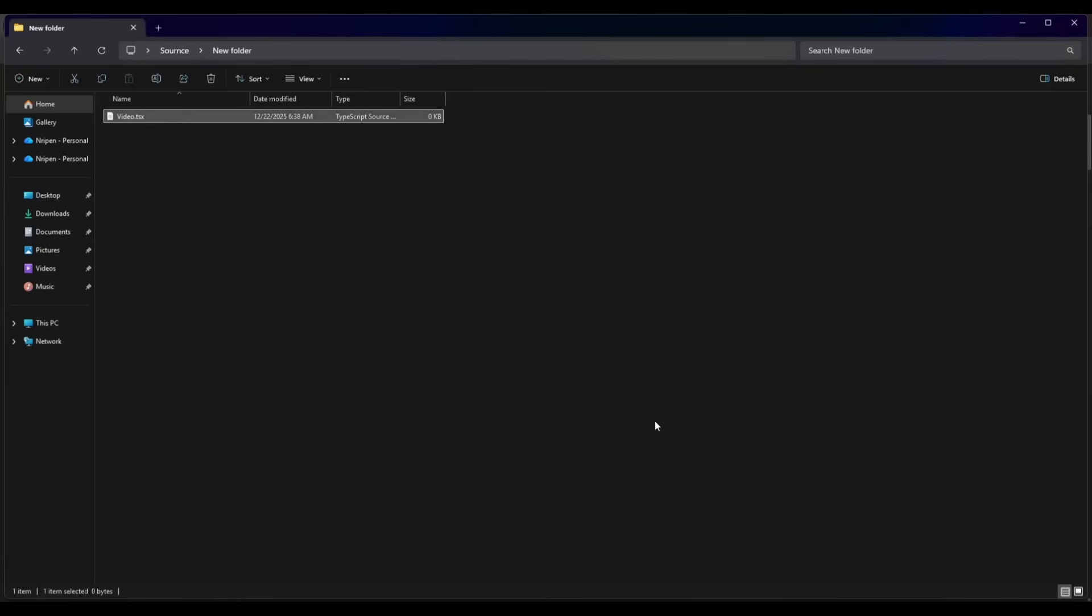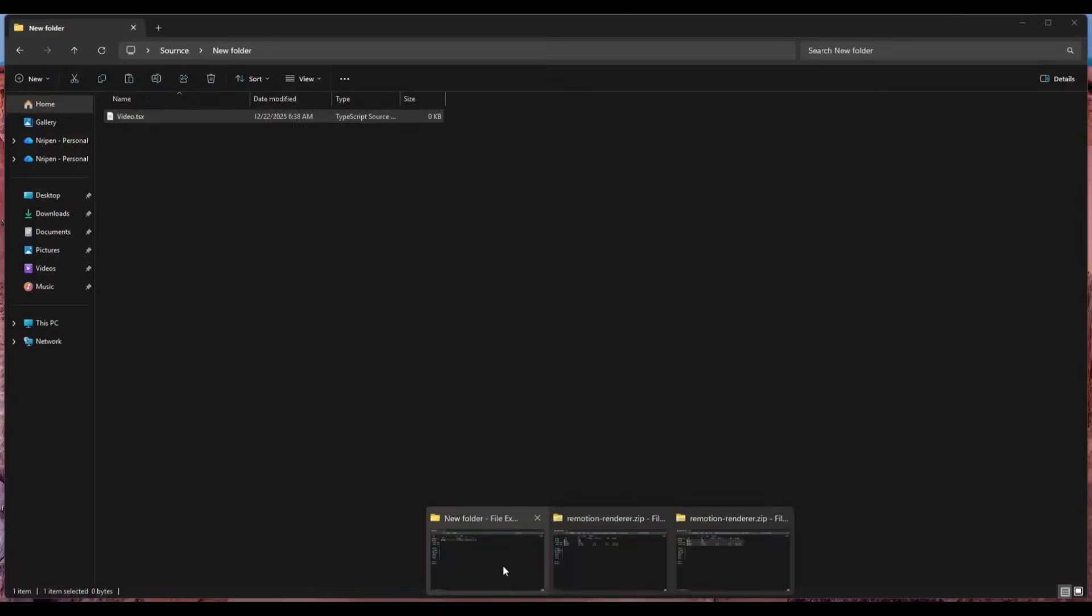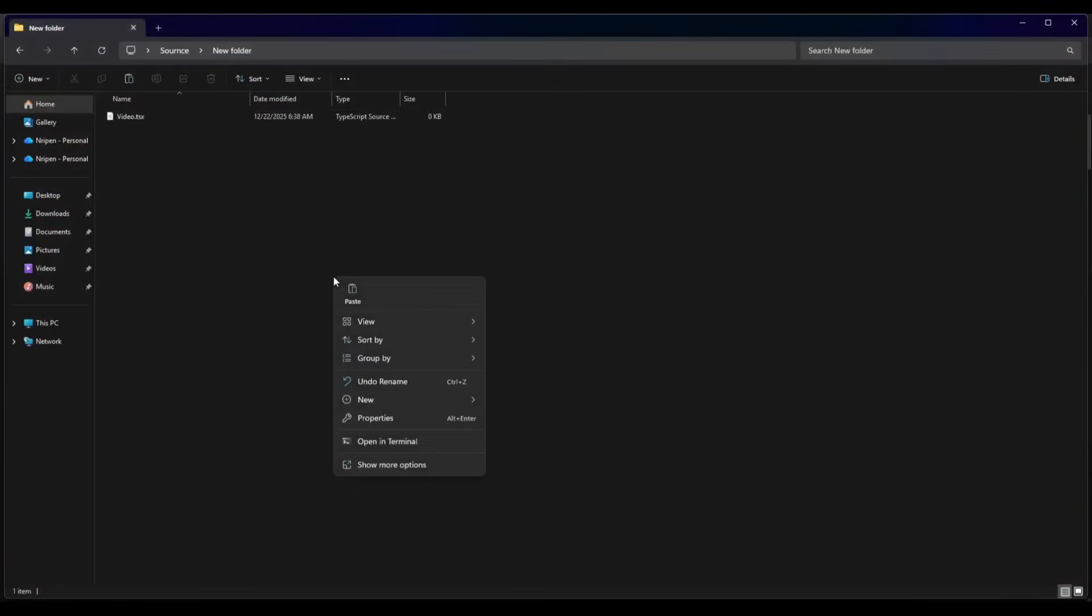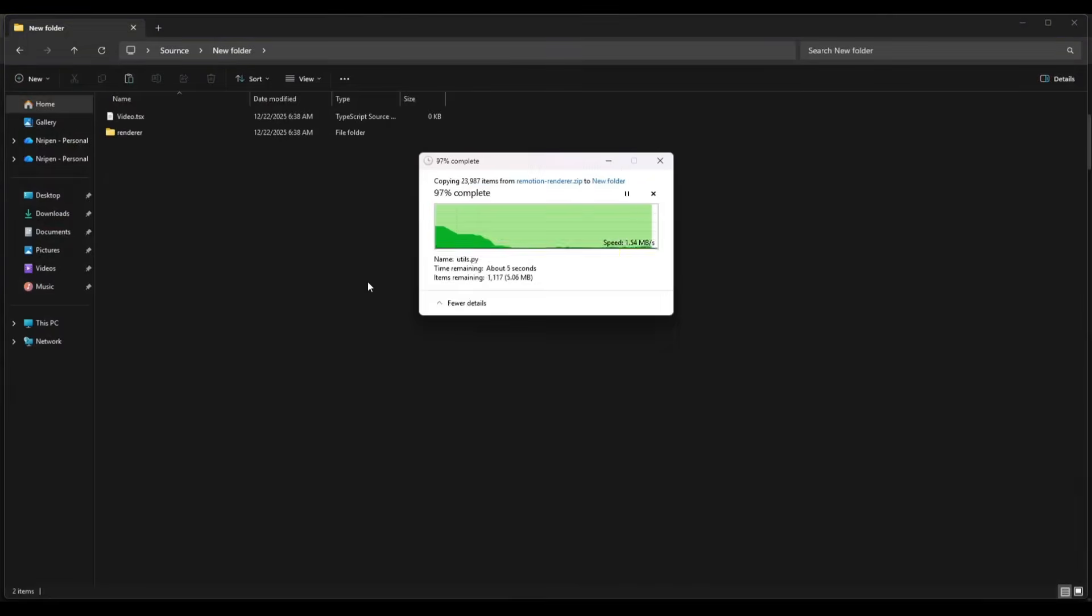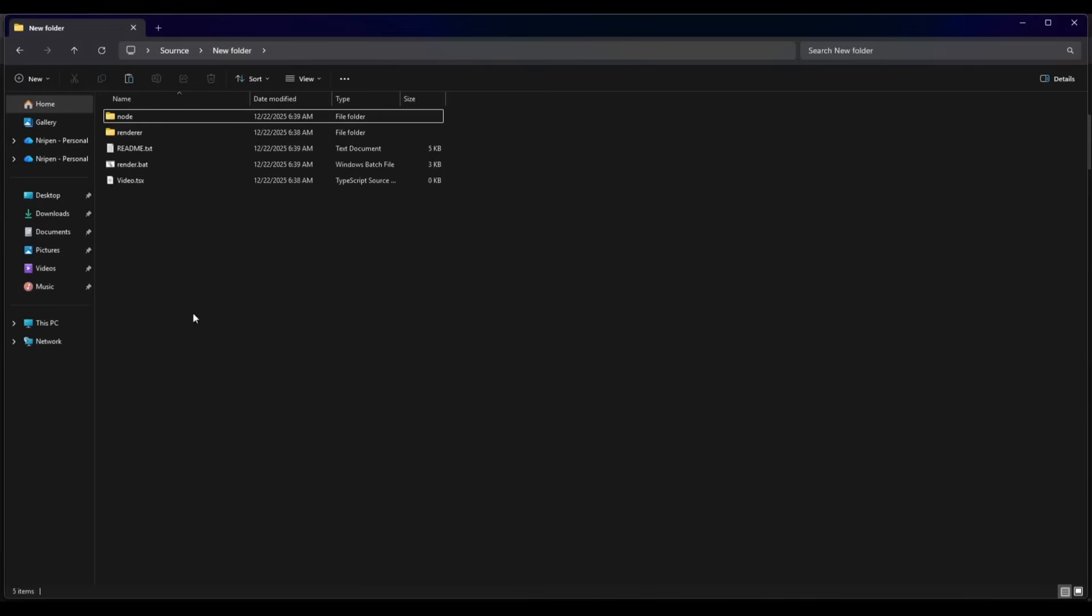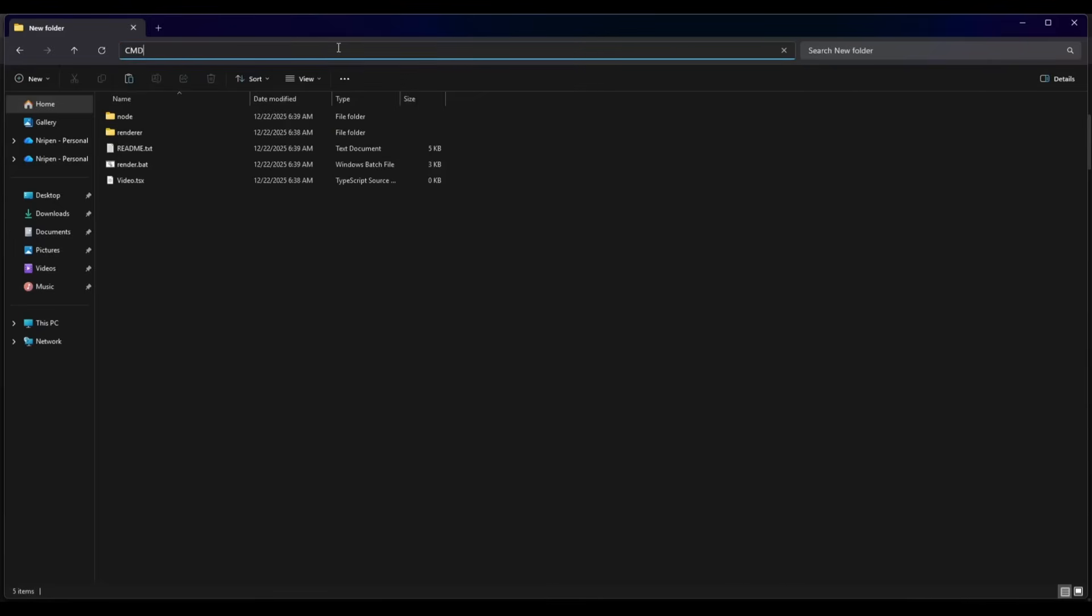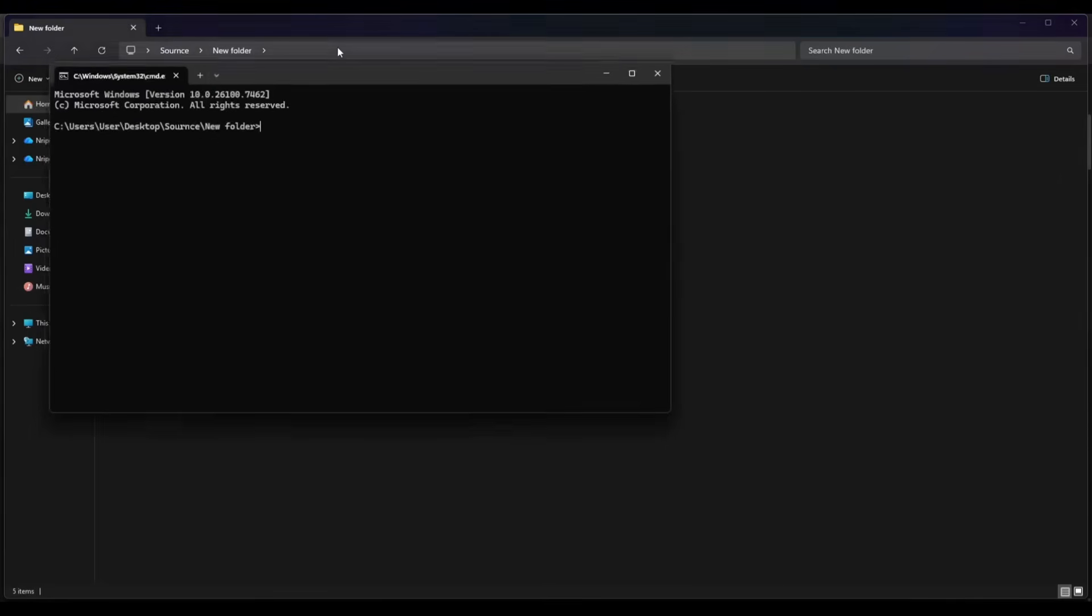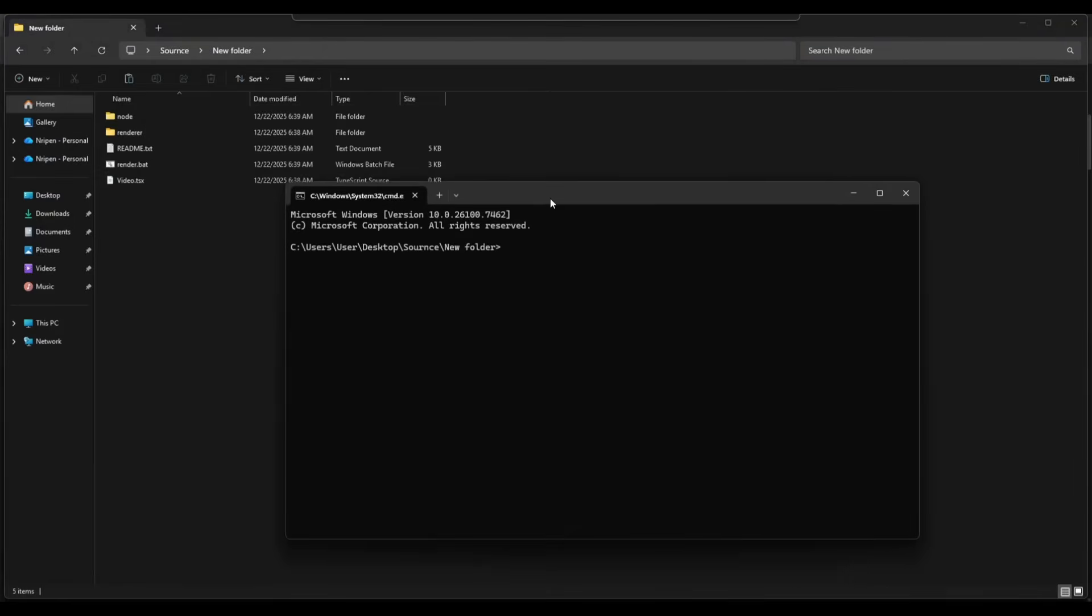Let's see how we can do that. First we need a rendering engine. Don't worry, you will get one in the description and it's free. Once you have the files, copy them to your TSX folder. Now come to the directory path tab and type CMD and hit enter. The command prompt interface will run in this folder.